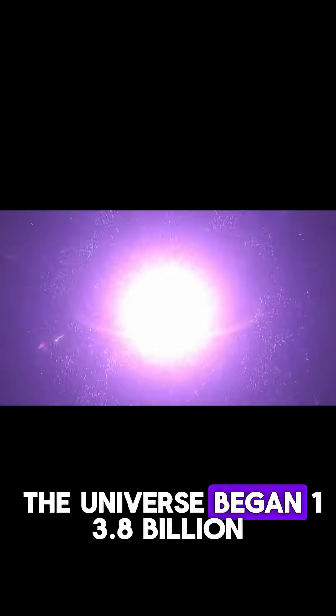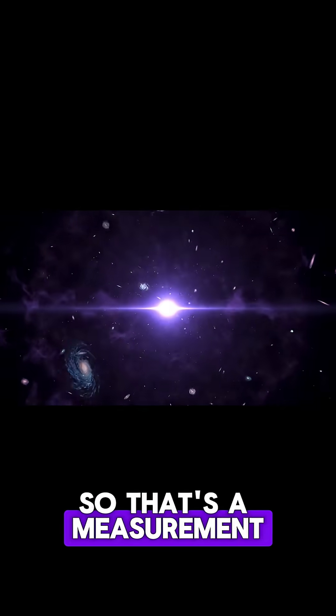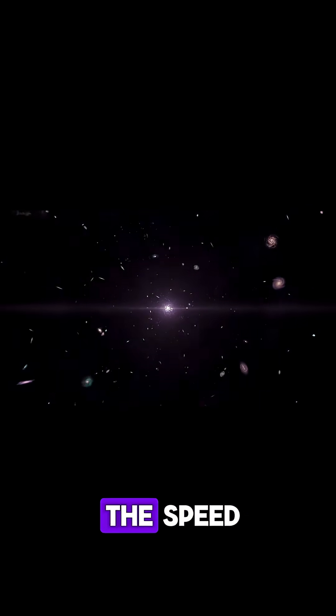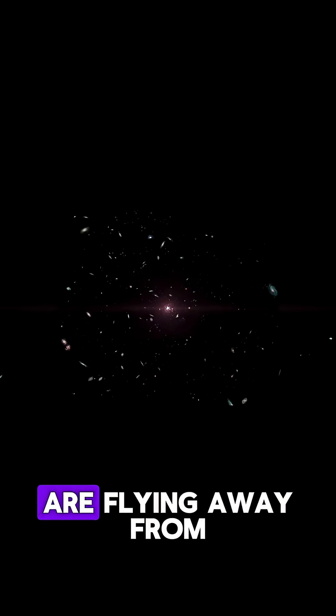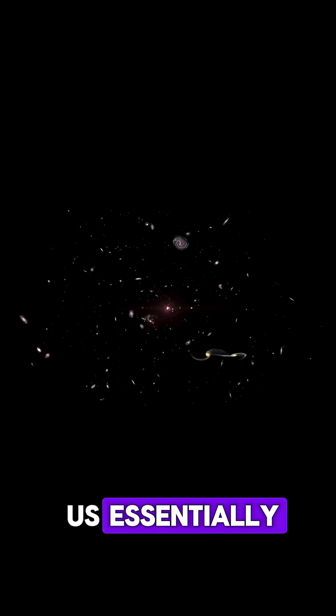There's a weird thing as well about, we say the universe began 13.8 billion years ago. So that's a measurement. Because we can measure the speed that all the galaxies are flying away from us, essentially.